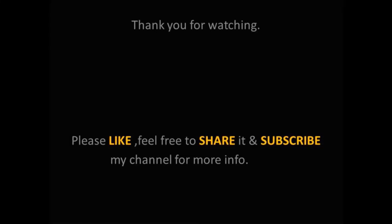Thank you for watching my video. Please like it, share it, and also subscribe to my channel for more videos. Bye-bye.